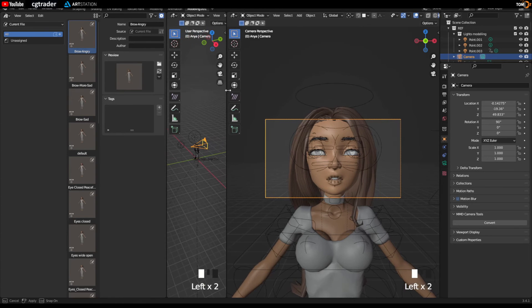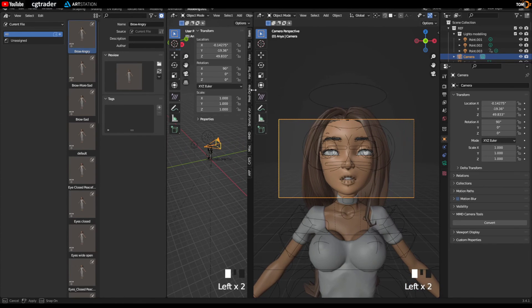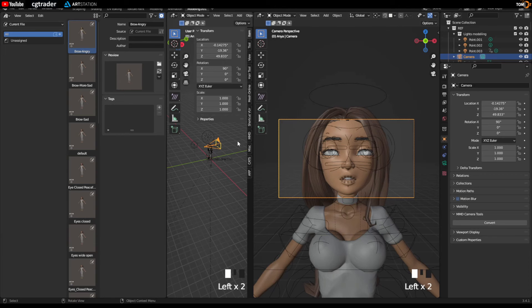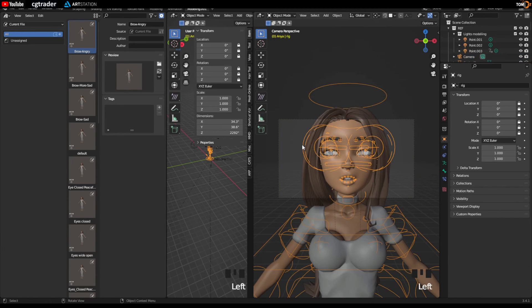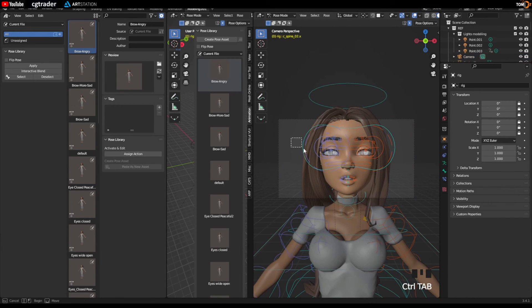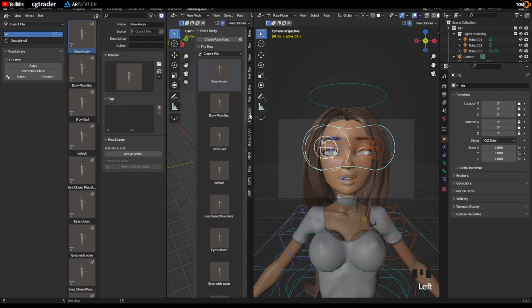So you can see this little control here and you can see the icons there. Pull this one over too and hit the asset, the pose library. Where is it? Grab the rig, go to pose mode and you should see the pose library there.